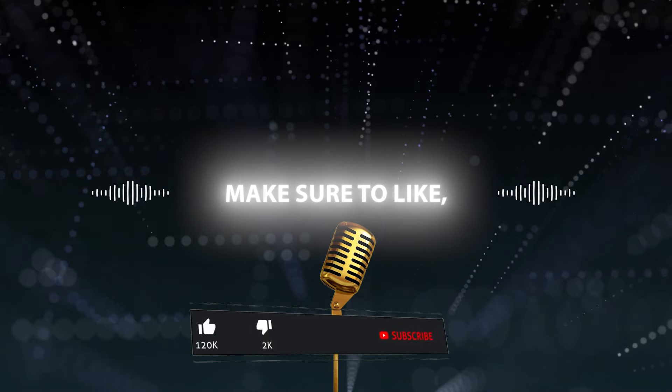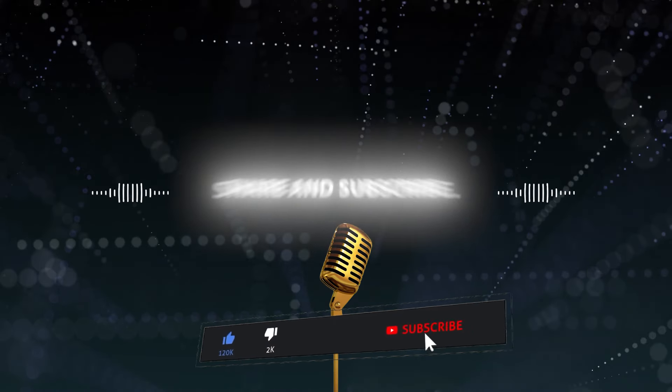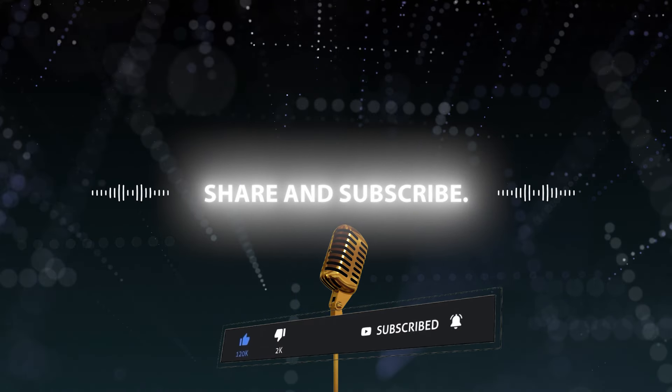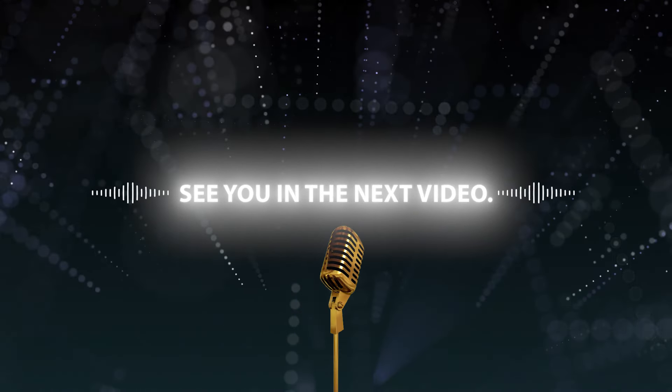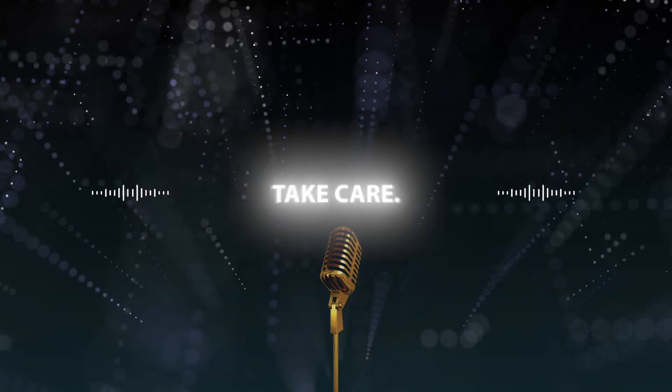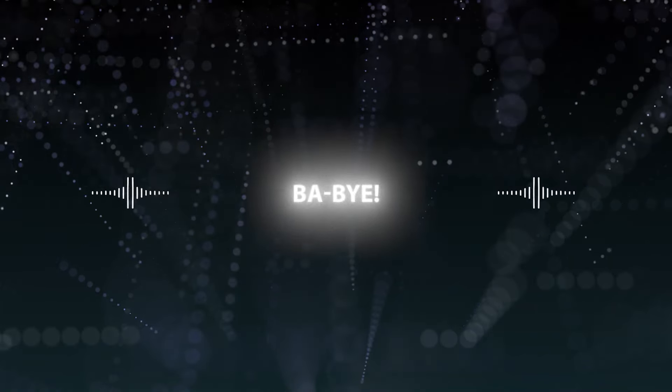Make sure to like, comment, share and subscribe. See you in the next video. Take care. Bye bye.